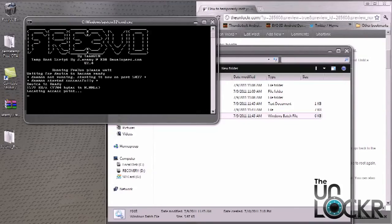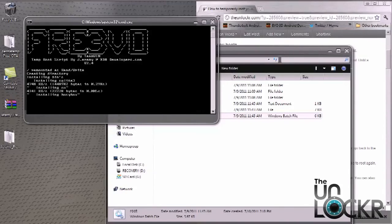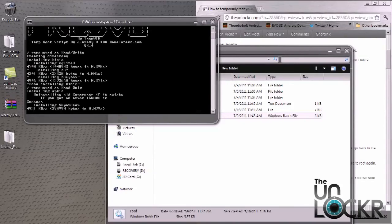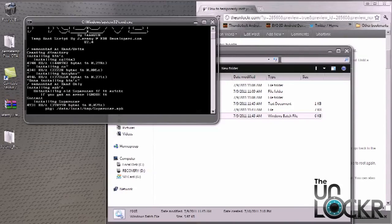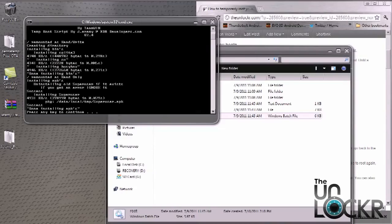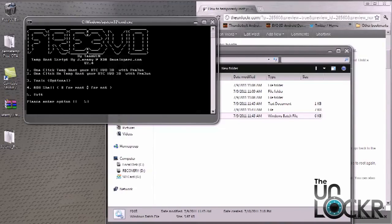The whole process doesn't take too long. It takes approximately less than a minute or two. And that's it. Then from here, you just hit any key. So I'm going to hit enter. And you're done.